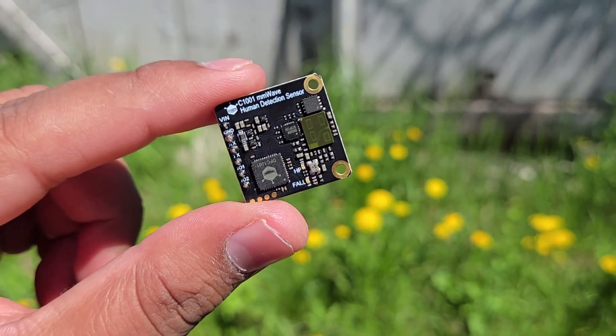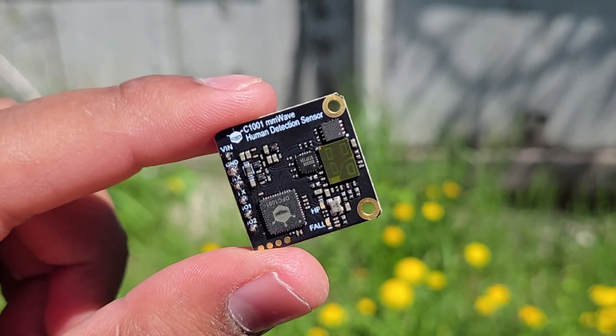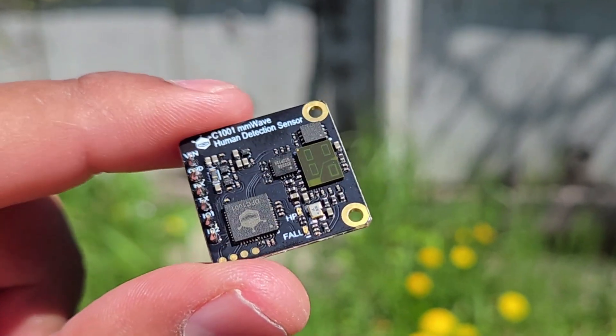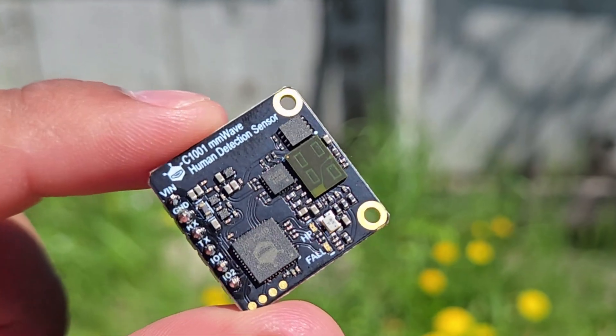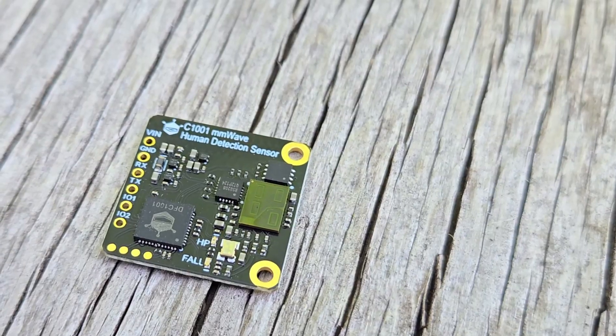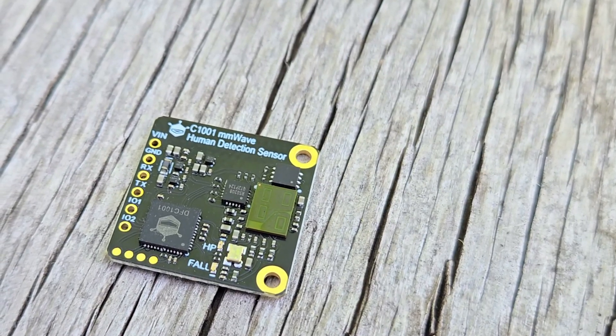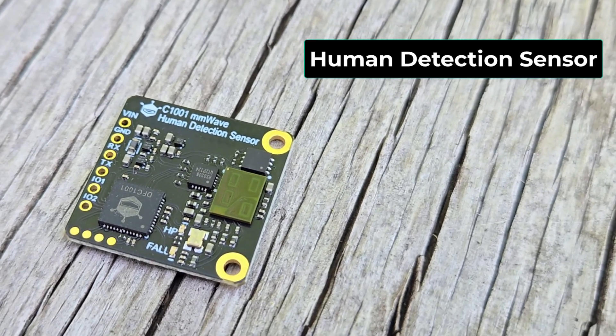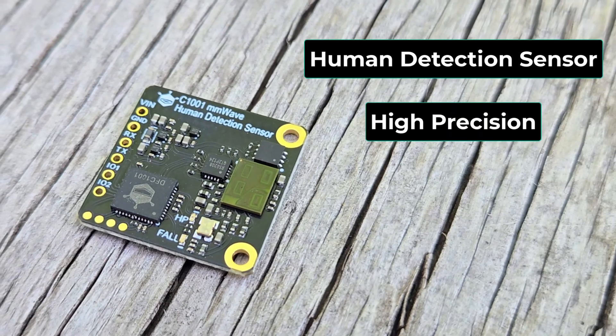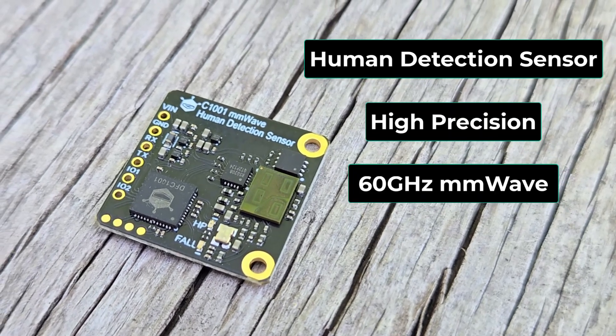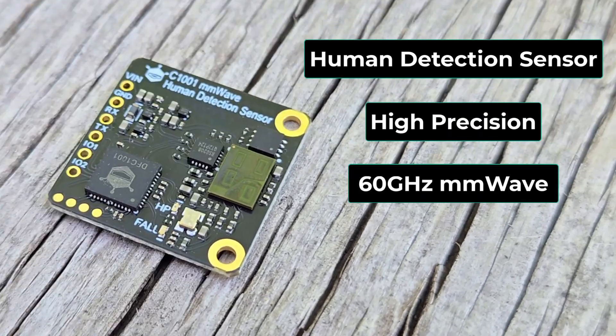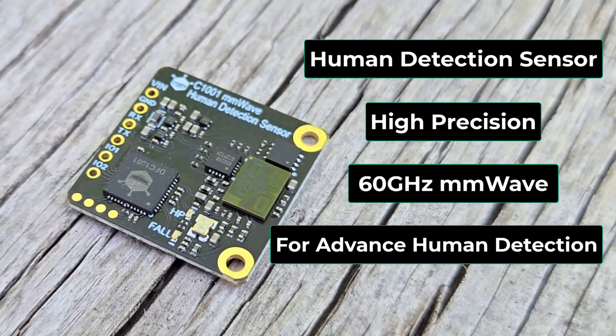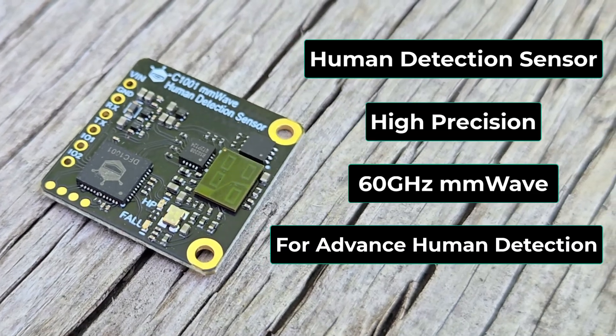Welcome back again. First let's learn about the sensor in detail. The C1001 mmWave human detection sensor is a high precision 60 gigahertz millimeter wave radar sensor engineered for advanced human detection.